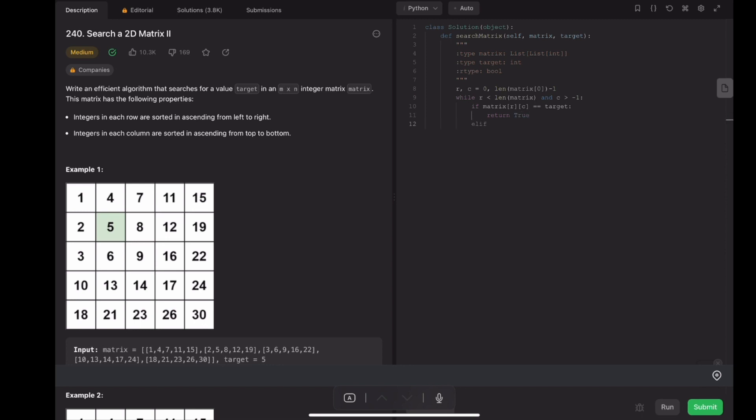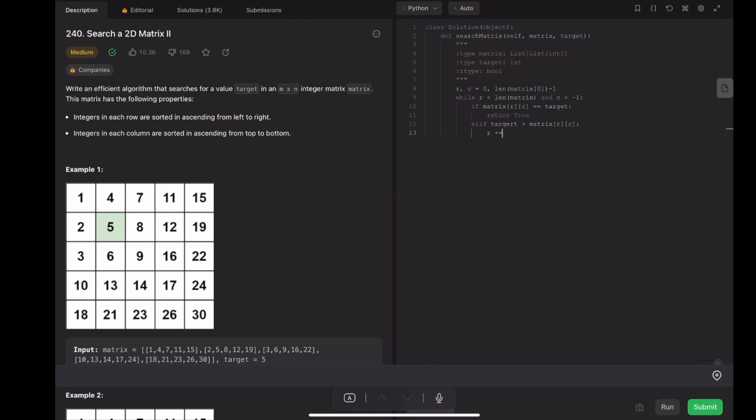If the target number is bigger than our current number, we know that we want to go to the next floor, so increase the r by one. Else, it means if the target number we want to search is smaller than the current visited number, then we want to search for a number that is left, so we want to minus the c by one.